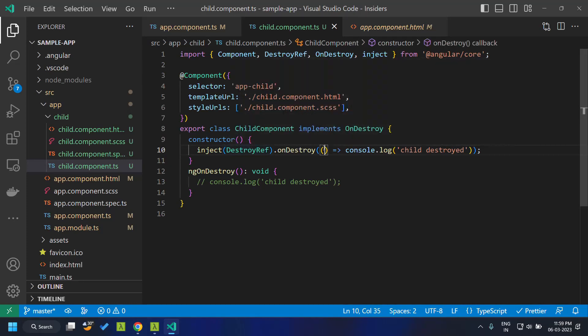This way it will be more in sync with functional programming. So hope you are able to get a good idea about the new injectable DestroyRef. See you soon. Thank you.